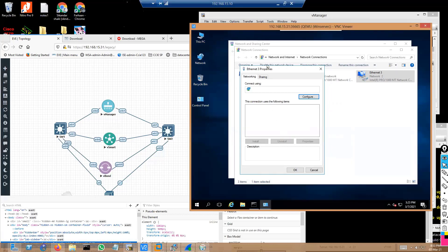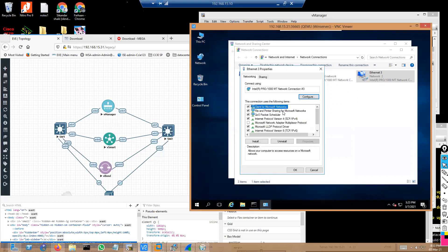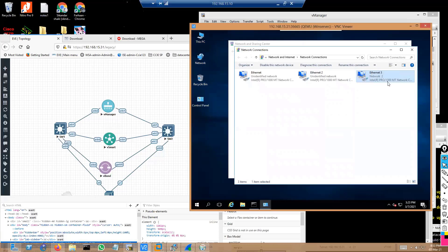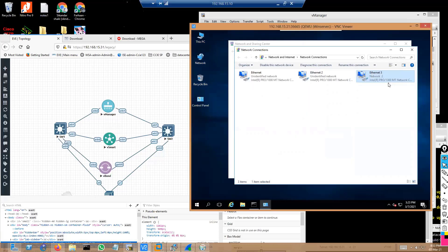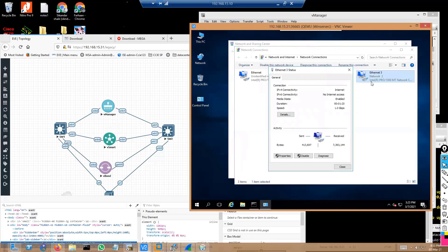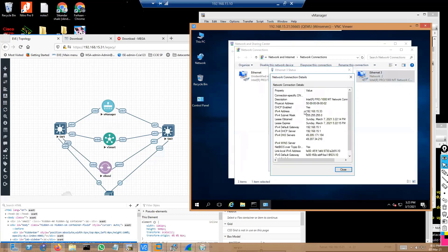If I go back to the Ethernet properties, the default option will be 'Obtain the IP address automatically' — I'm not going to change that. If I right-click on the interface and verify the status, I should see it getting an IP from the 192.168.15 subnet. You can see it is 15.33.